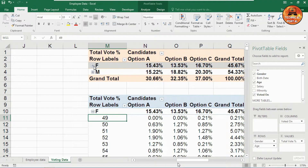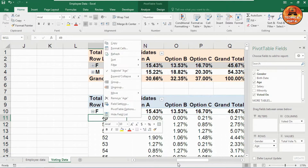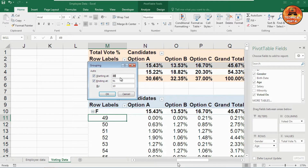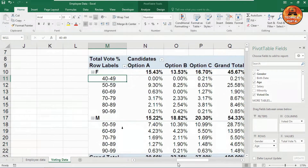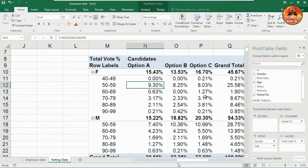Right-click on the age field in the pivot table and select 'Group.' Set the starting value to 10, ending at 200, and the interval to 10. The age groups have been created successfully and the percentage is now showing according to each age group.